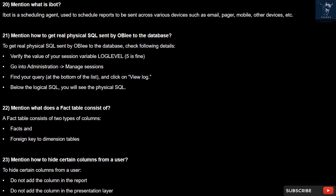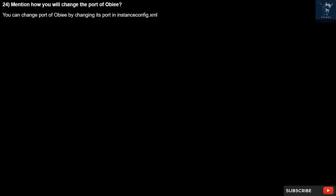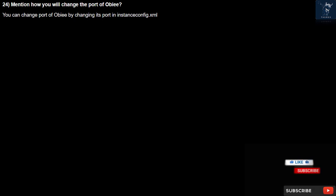Question 23: How do you hide certain columns from a user? To hide certain columns from a user, do not add the column in the report and do not add the column in the presentation layer. Question 24: How do you change the port of OBIEE? You can change the port of OBIEE by changing its port in instanceconfig.xml.